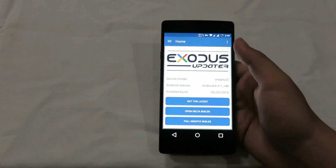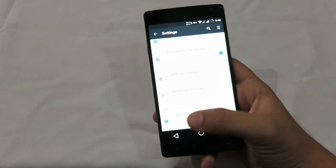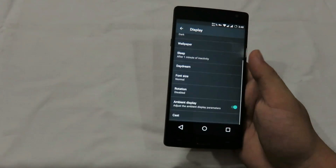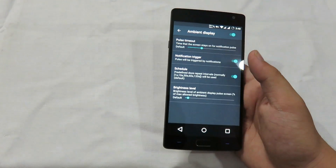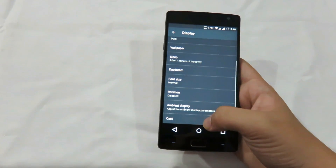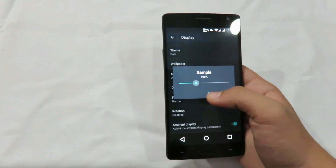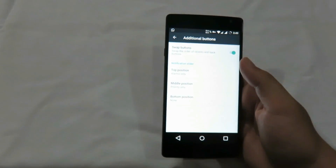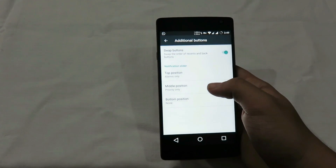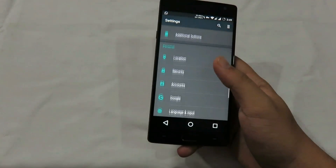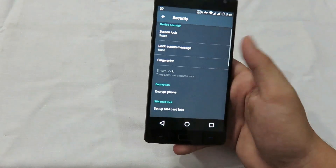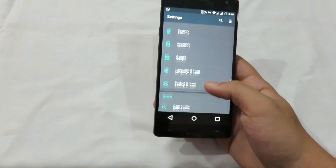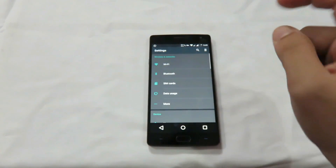Now let's see some basic features of this ROM common across devices. In display, you can choose the theme from light to dark, with an automatic option also available. There's ambient display, cast, and font size adjustable to your needs. There are also additional buttons for swapping hardware keys — back and recent — a notification slider, and a fingerprint scanner option you can set up if needed. The ROM has great battery backup and very good performance overall.